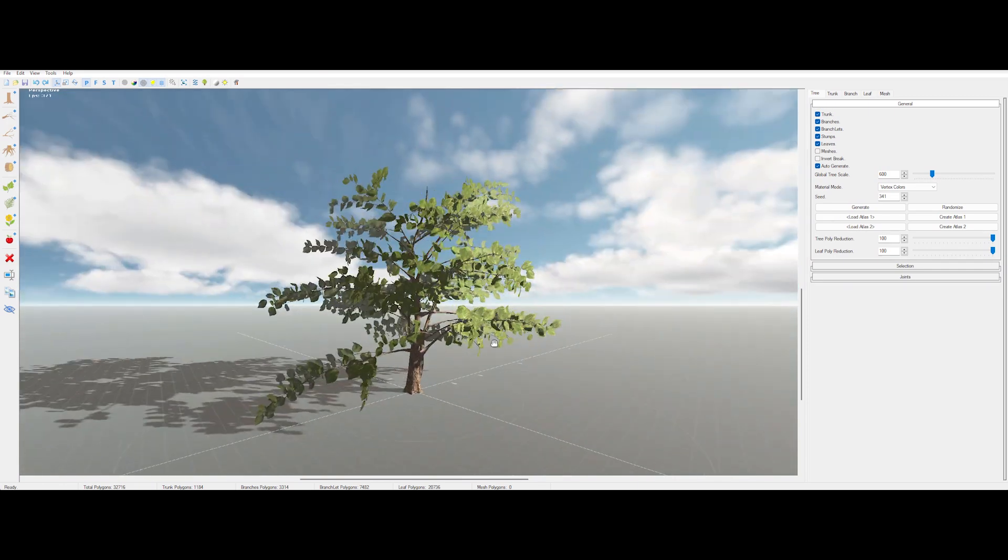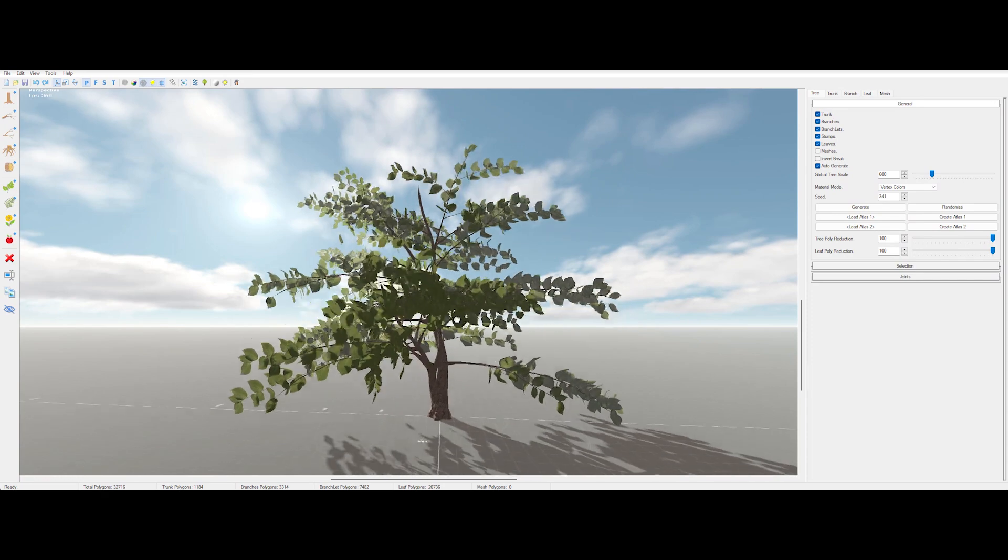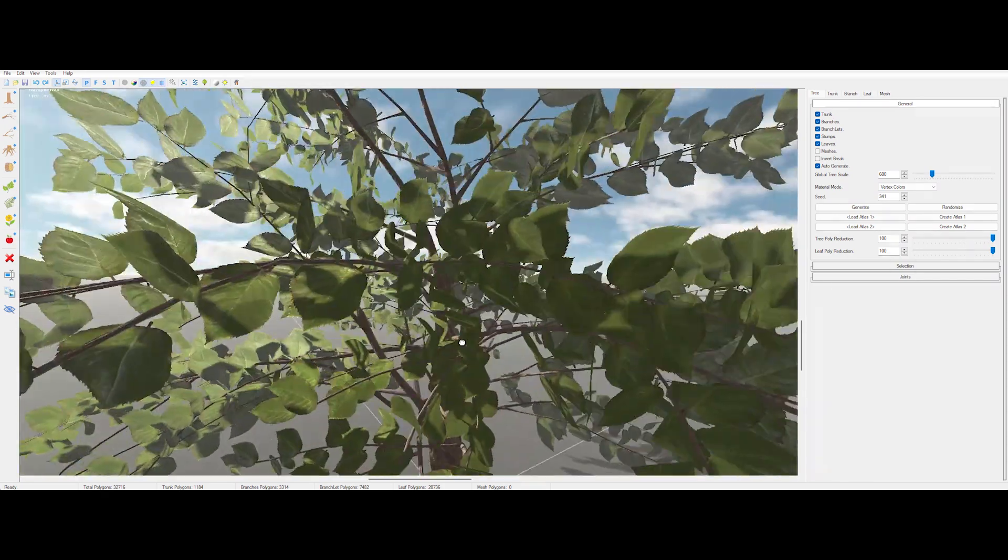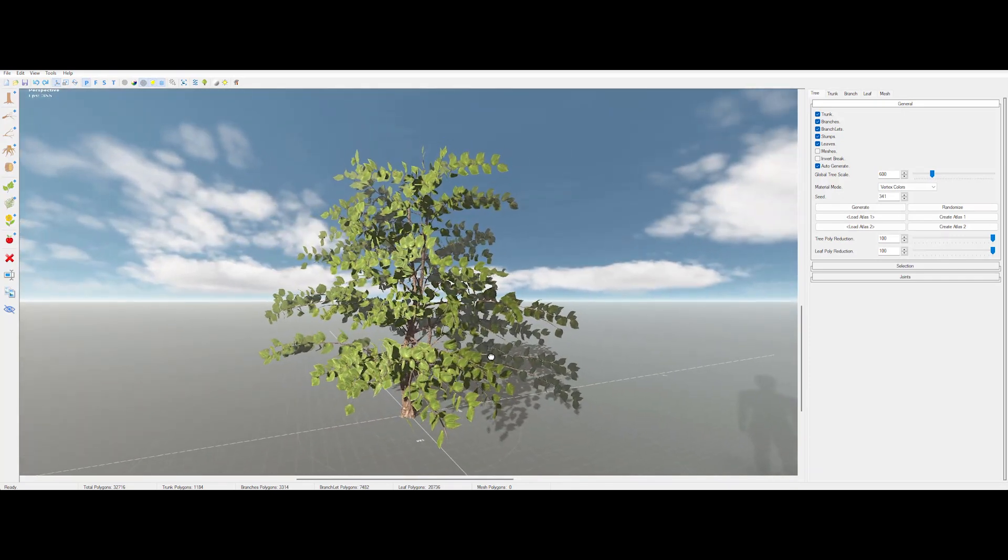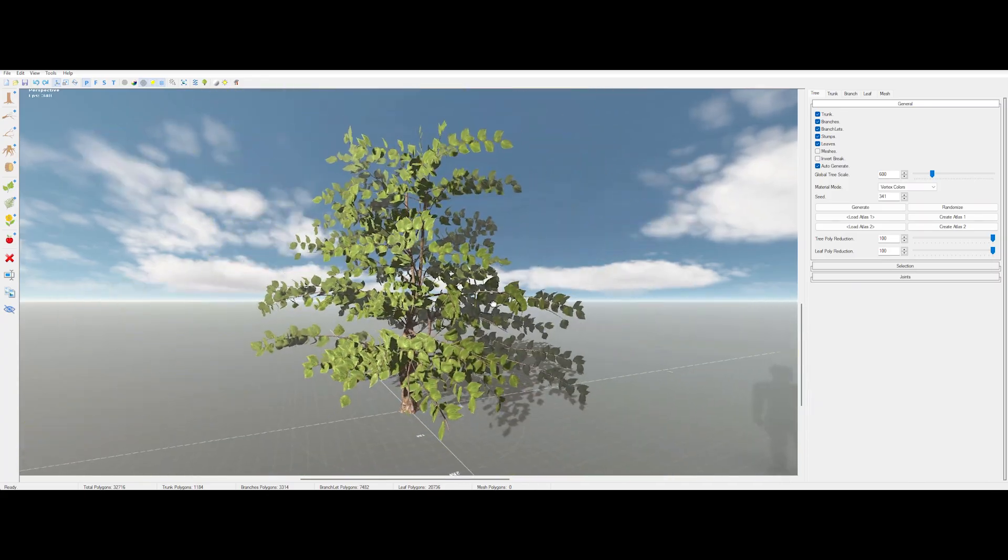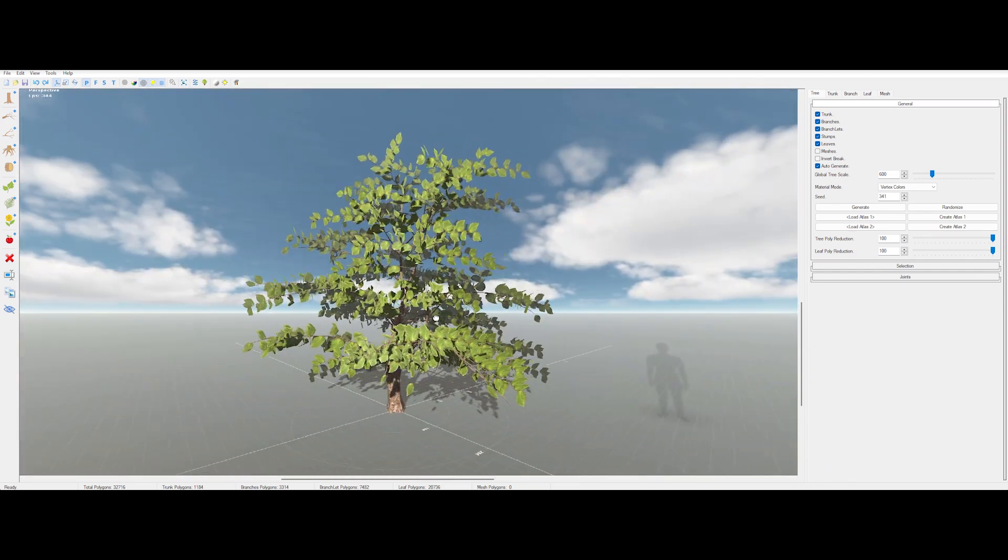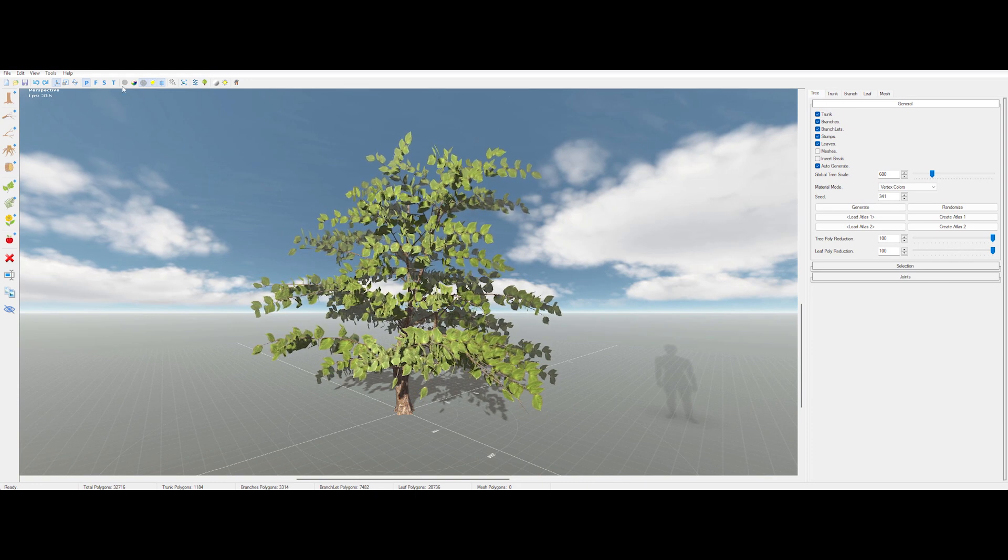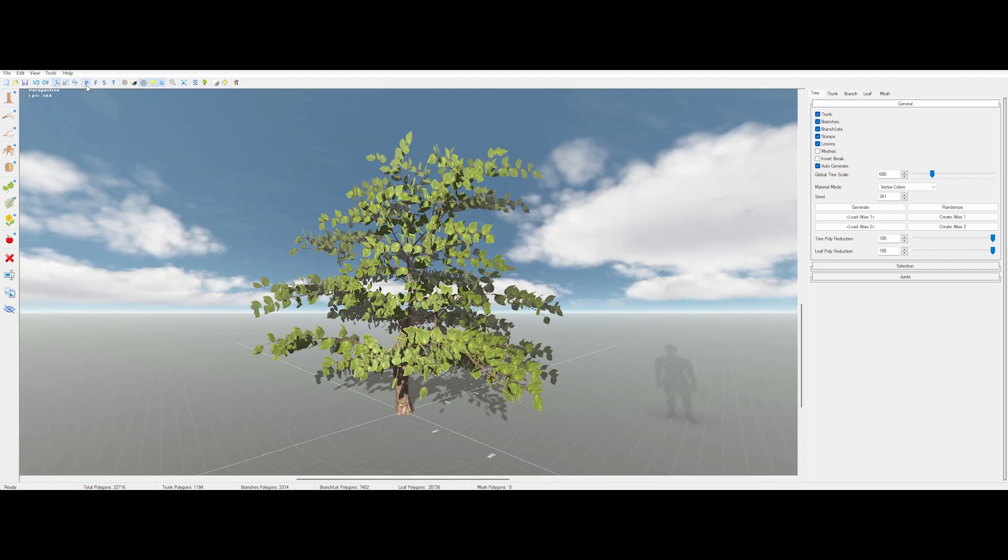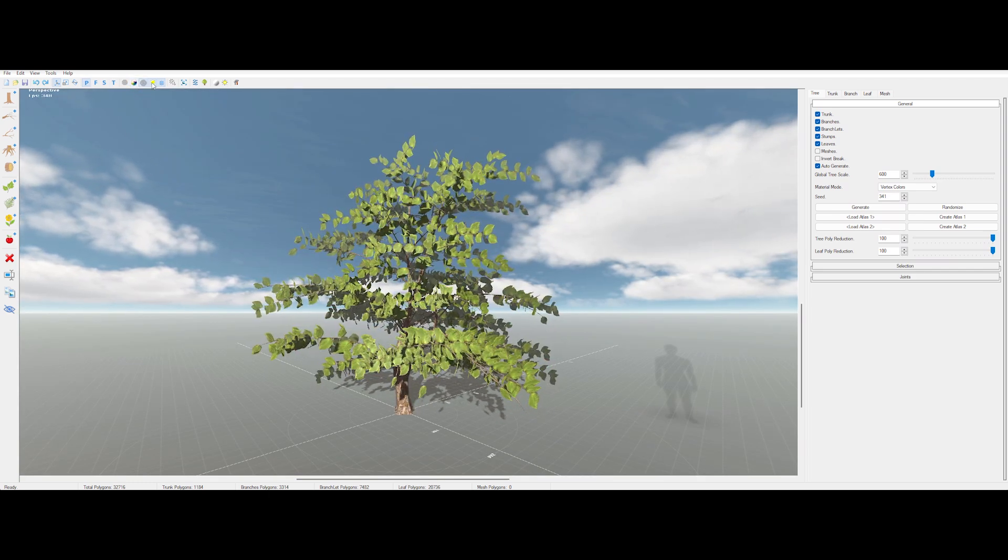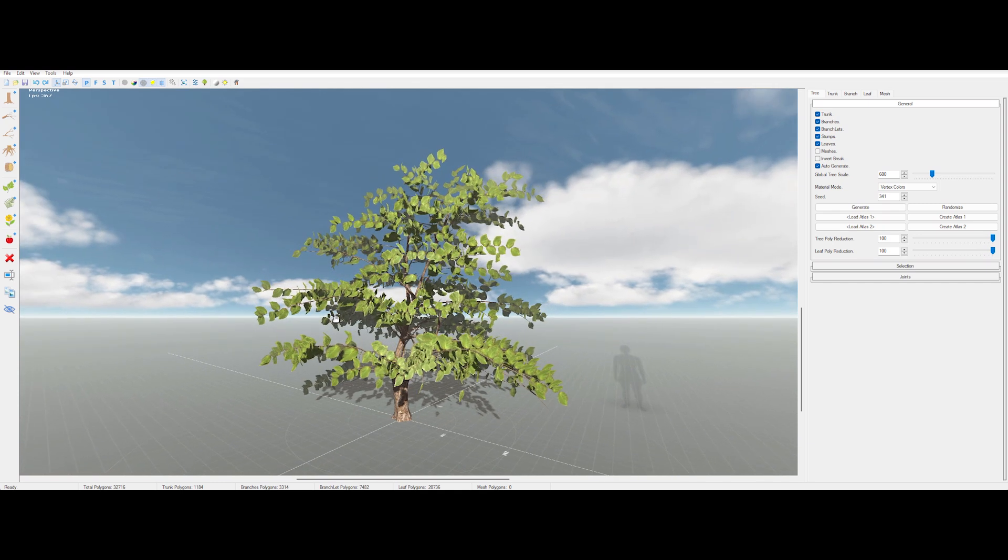Alright, let's cut the fluff and get straight to it. Tree Hit makes generating trees stupidly easy. But before we dive in, let's cover the basics so you don't look lost. Navigating in Tree Hit: middle mouse button zoom or dolly in and out, left mouse button orbit around the object, right mouse button pan across the scene. You'll also see quick access icons for different view modes: front, side, top, and perspective. You can toggle between wireframe, shaded mode, wind animation, and lighting settings to get a better preview of your tree.